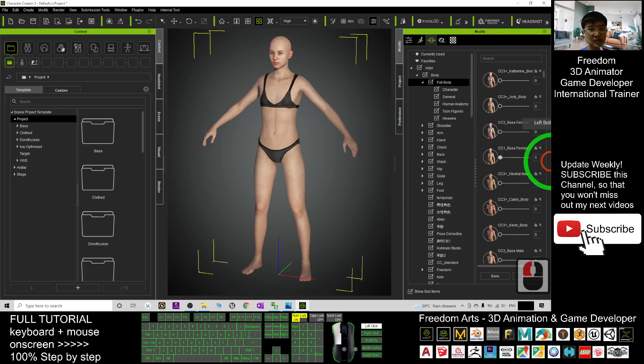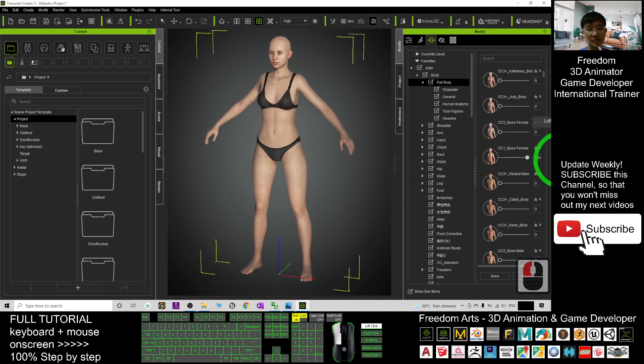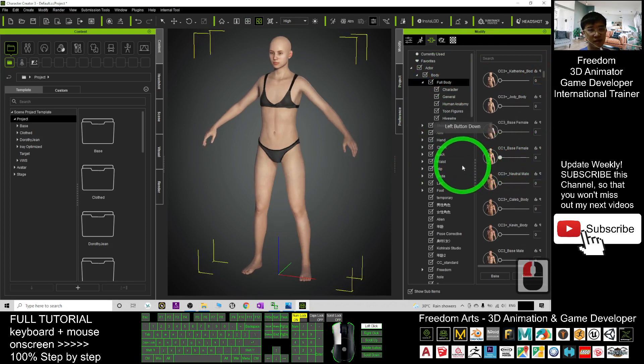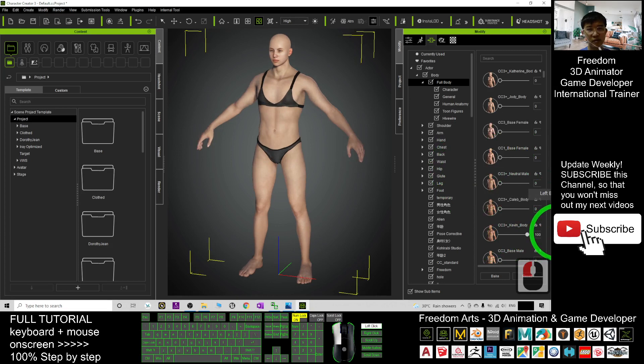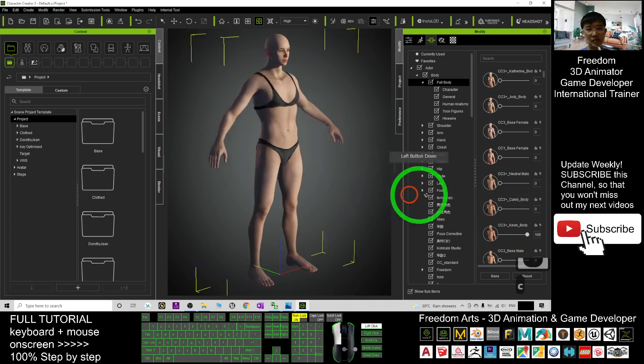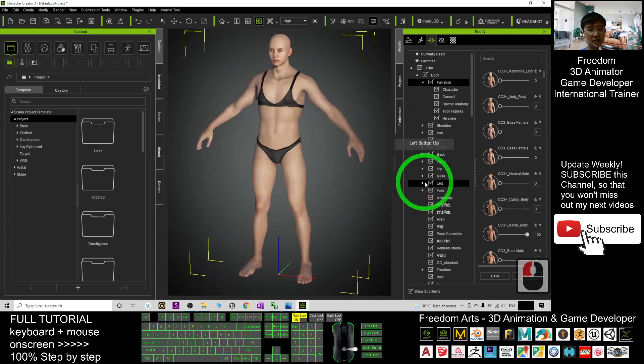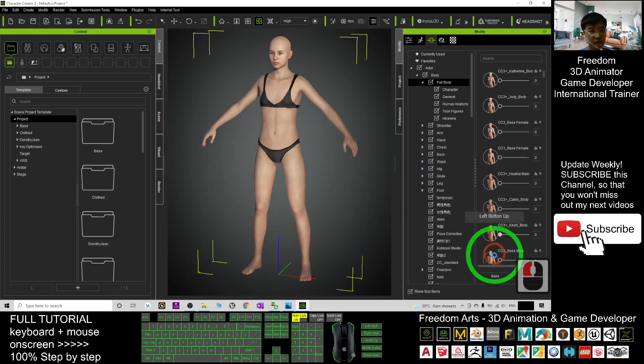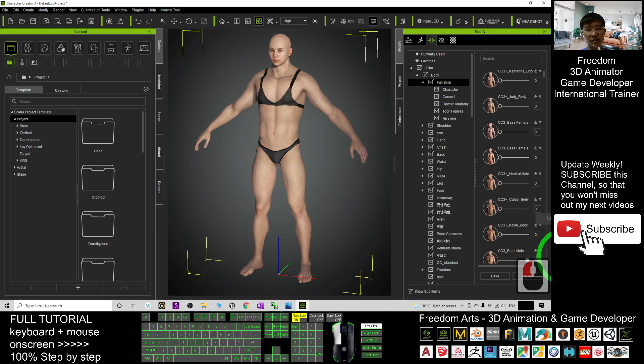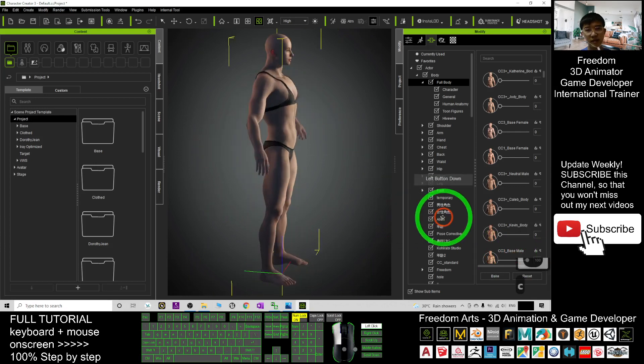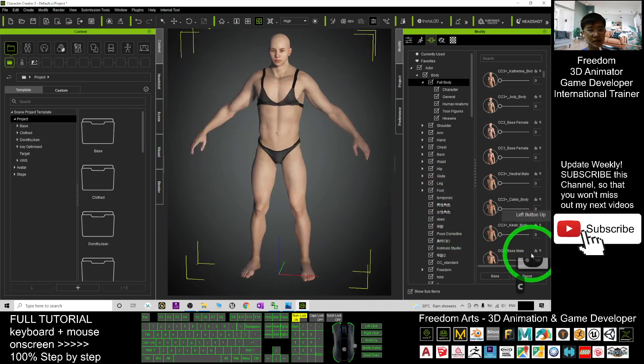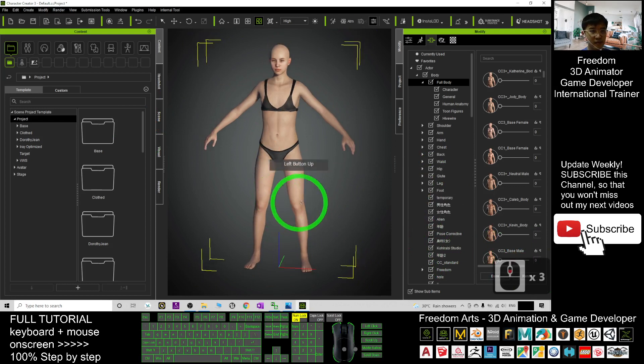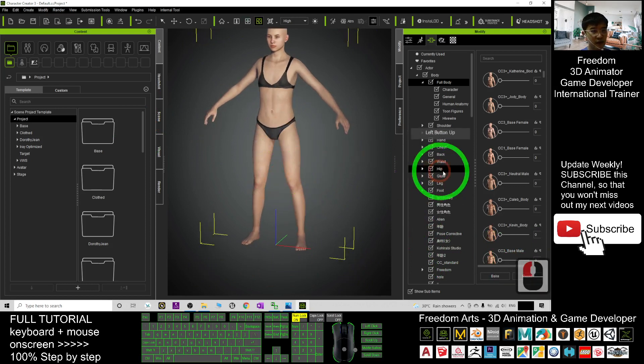For example, CC1 base female. And of course, you can have the male body shape as well. This is male body shape. You can have base male as well. With muscles, you can see this is the base male. Alright.